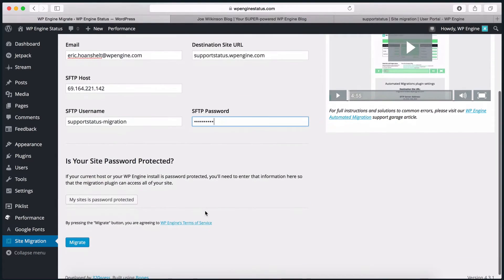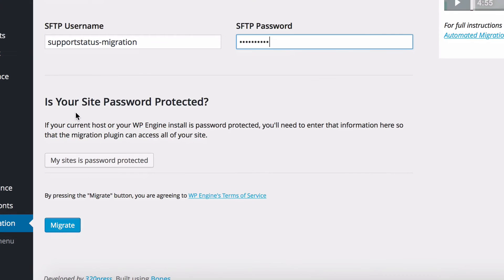If either your WP Engine site or your current site is password protected, you will need to provide the username and password to the plugin. To do that, click My Site is Password Protected and fill out the appropriate fields. In our example, we do not need to fill this out.